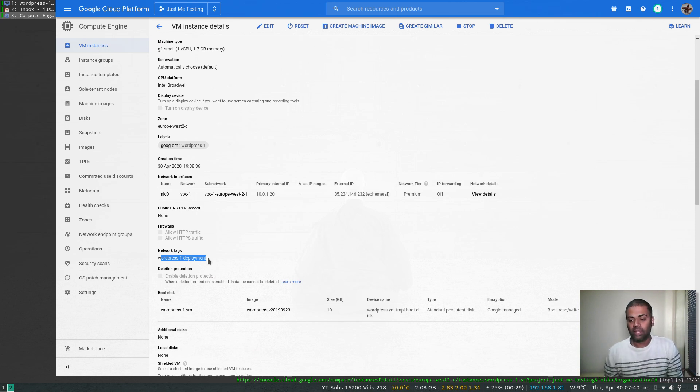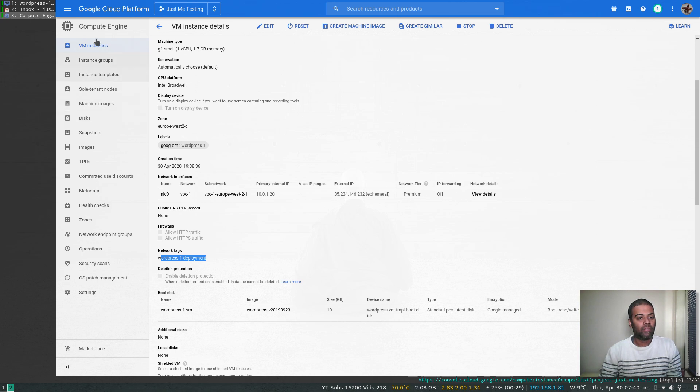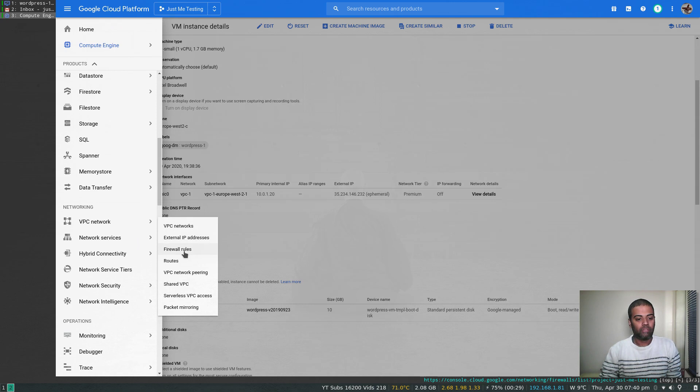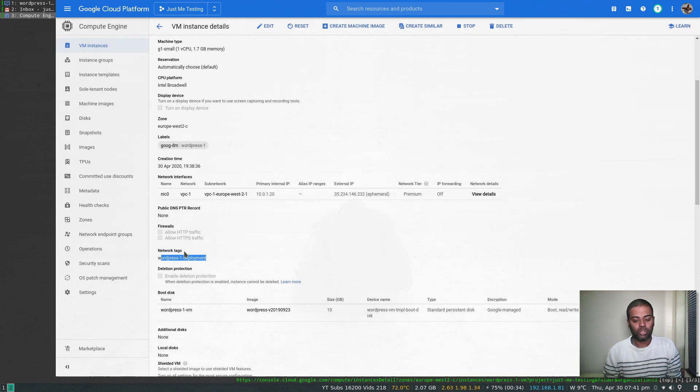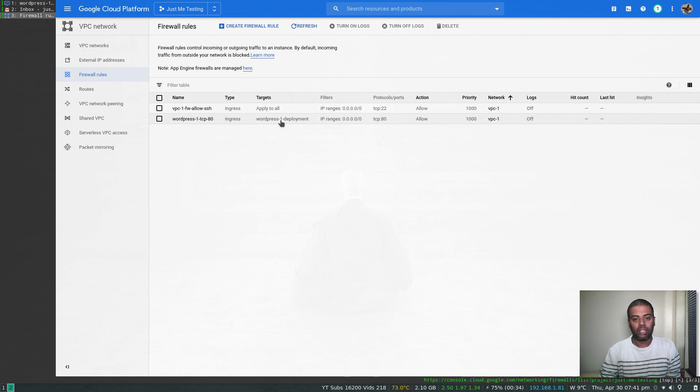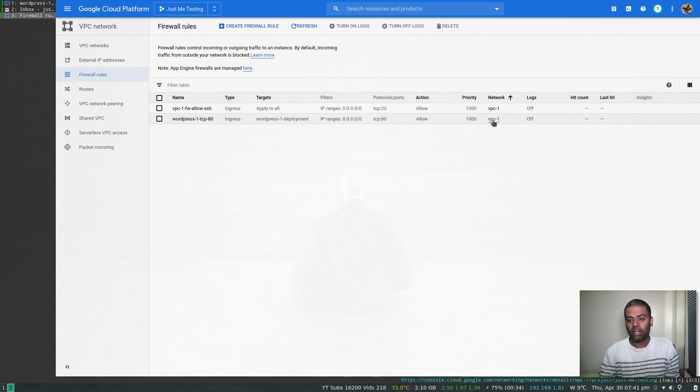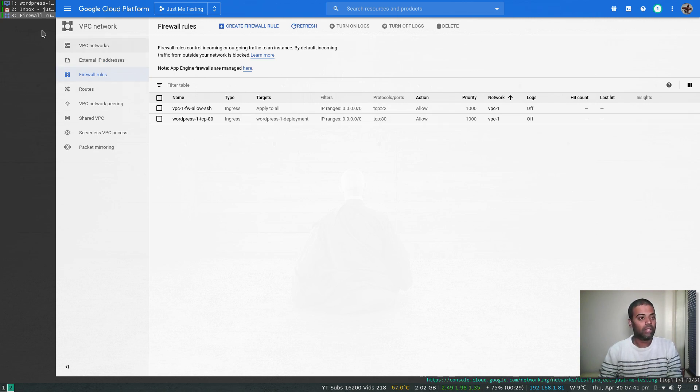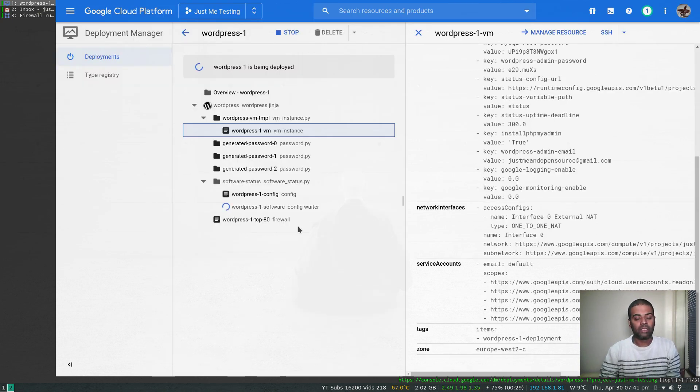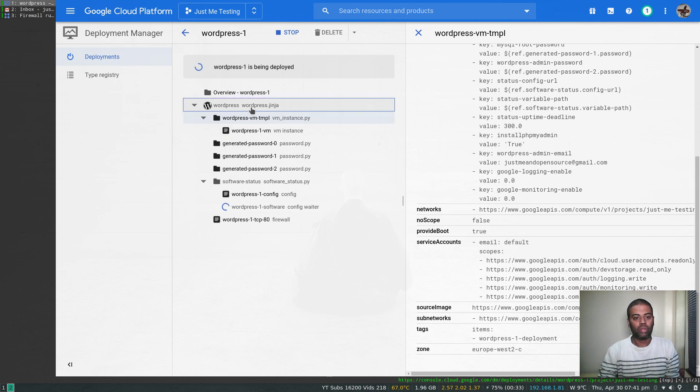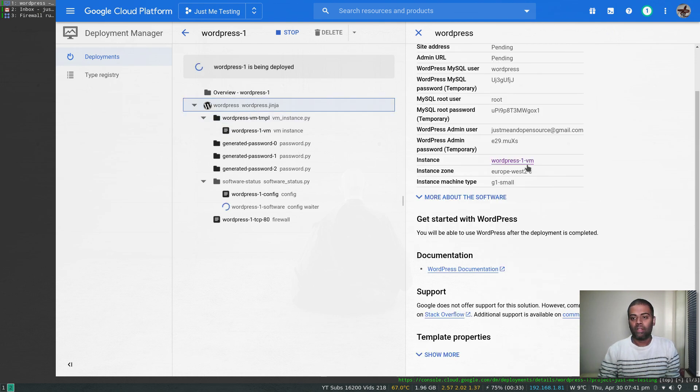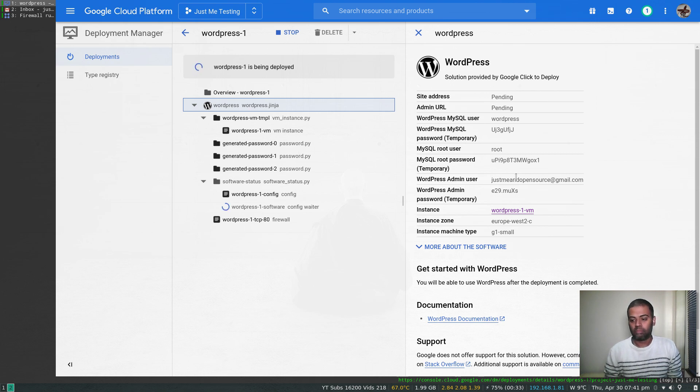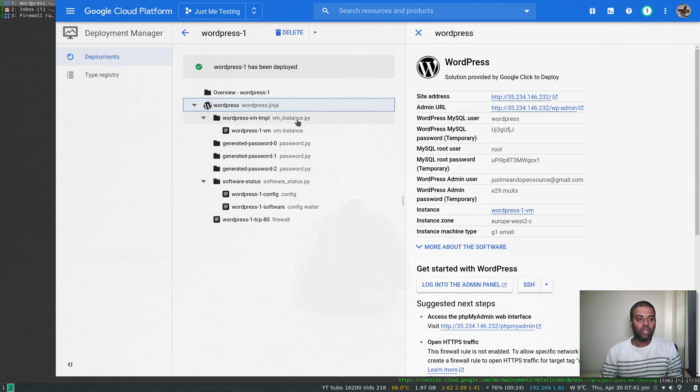If I go to firewall rule under VPC network firewall rules, we should have a firewall rule created. Yep, so that's the firewall rule: ingress from anywhere, TCP port 80, on my default VPC network, and the target tag is WordPress-1-deployment. It's all looking good. Let's go back and see whether it's completed. No, it's still deploying. If you click on this one here, once the deployment is complete, we will see all the details here, and then we can start to look in detail by logging into the instance. The deployment is successful.